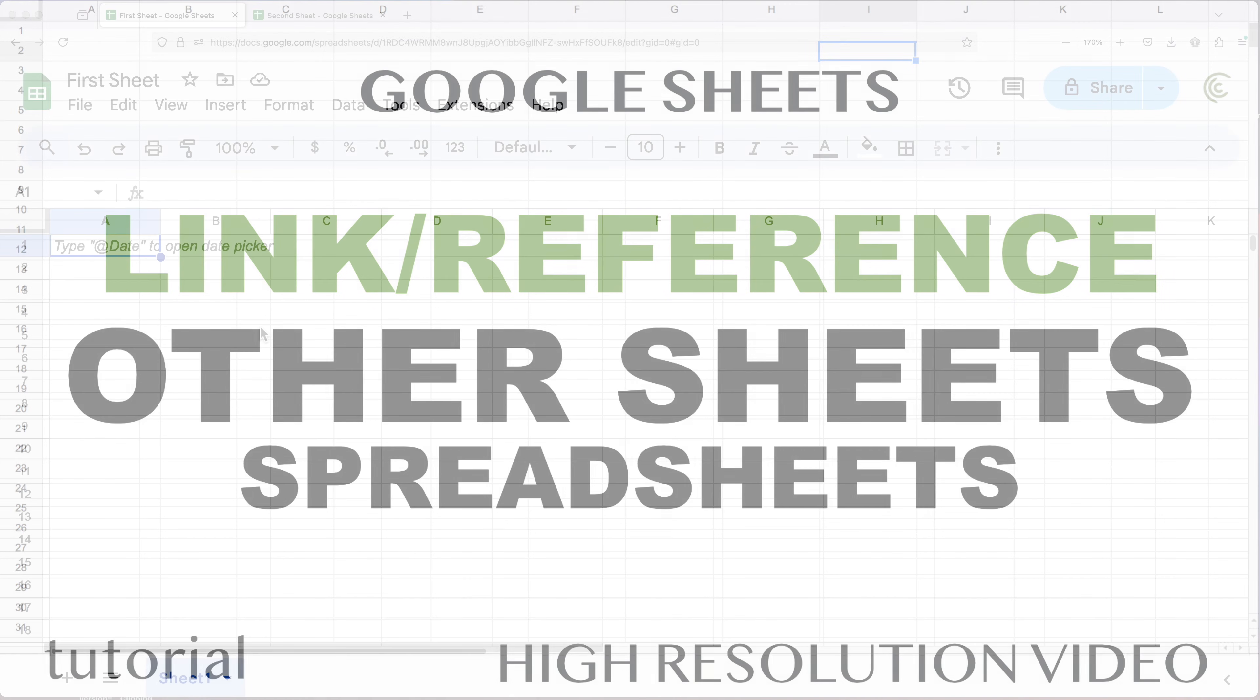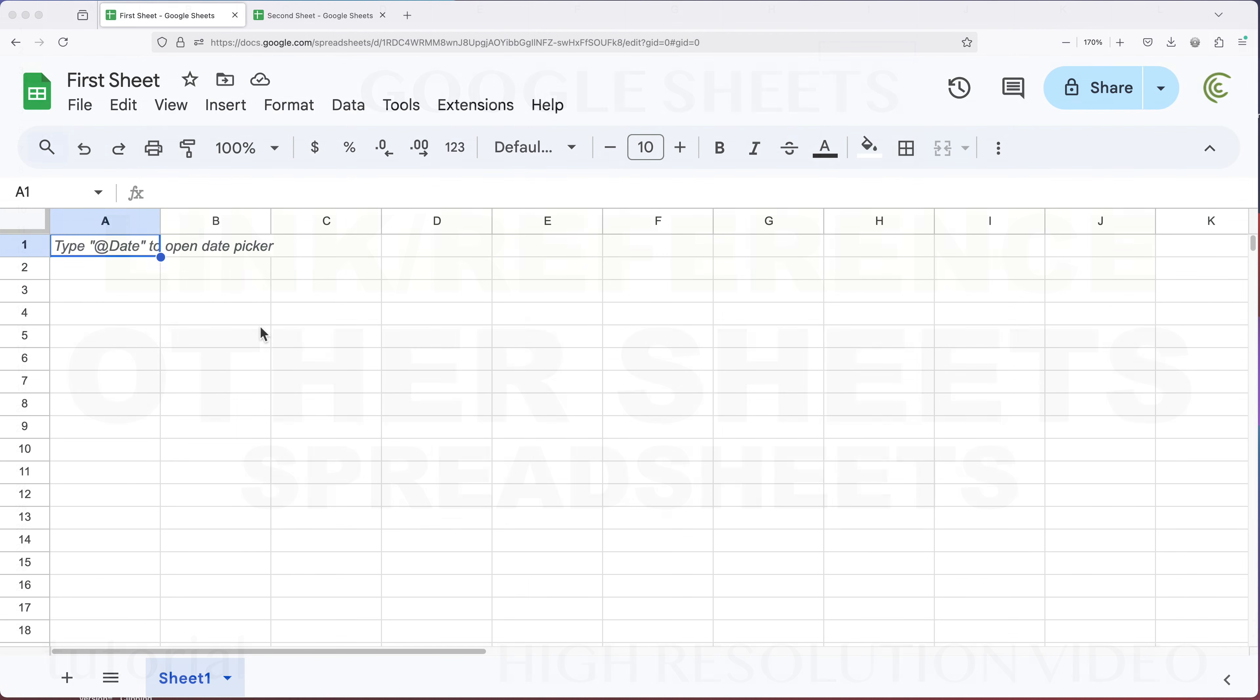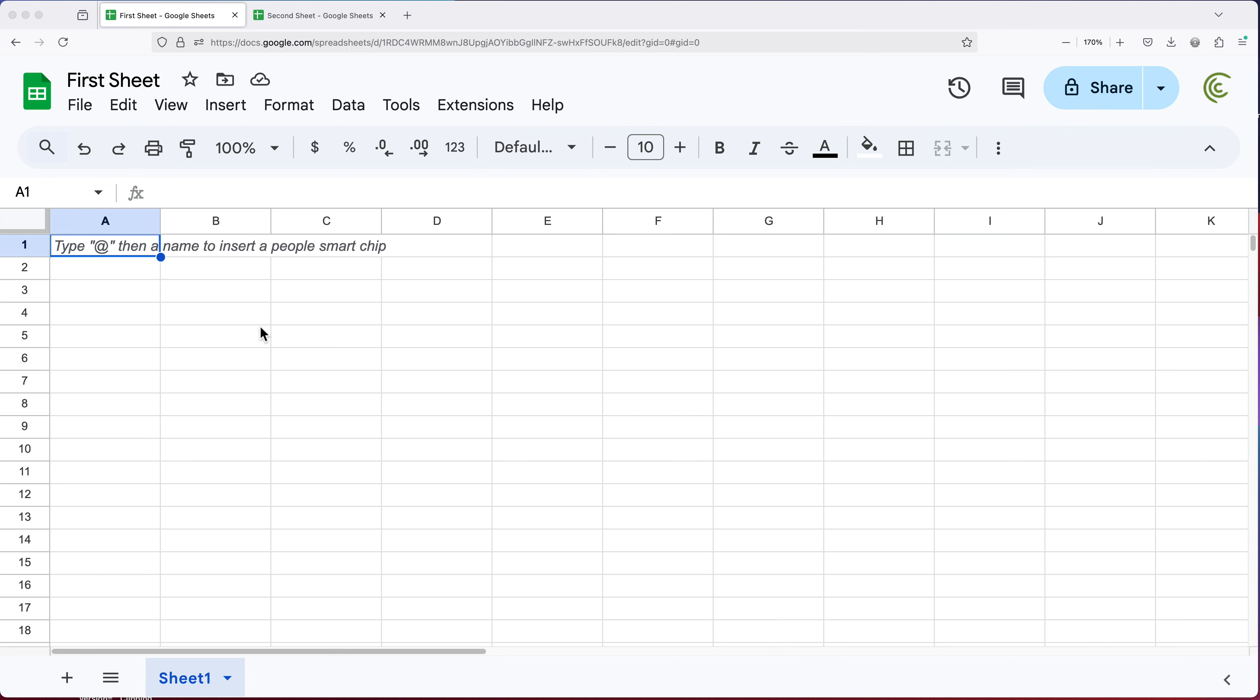In this video, we're going to go over how to link or reference another Google Sheets spreadsheet using import range function and some extra tools. And we're going to do it in a way that doesn't break. And to demonstrate what I'm talking about, let's first of all just start with this.